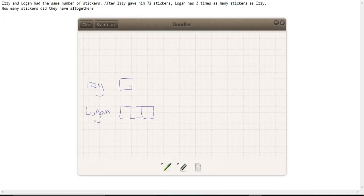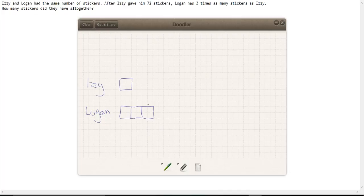Now we know that Izzy gave Logan 72 stickers. At the beginning they had an equal amount. Hopefully you can see that if that went over here, that would be the equal amount.